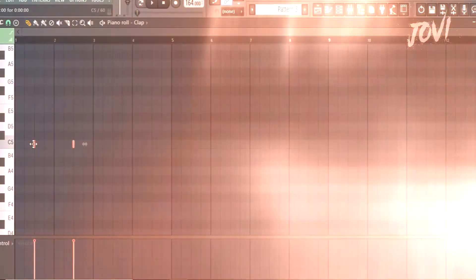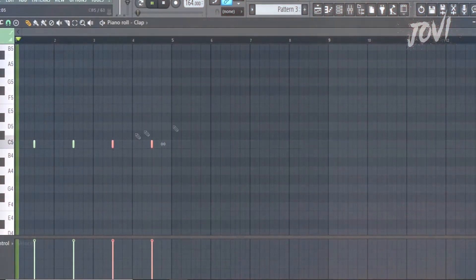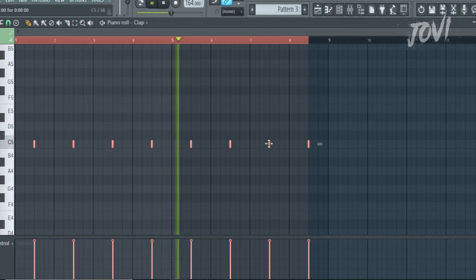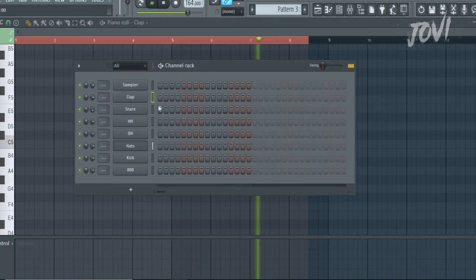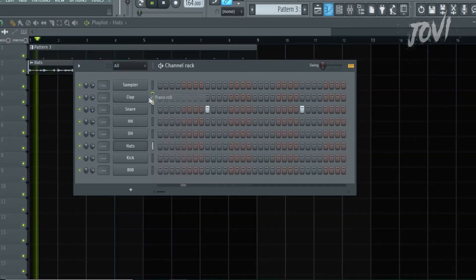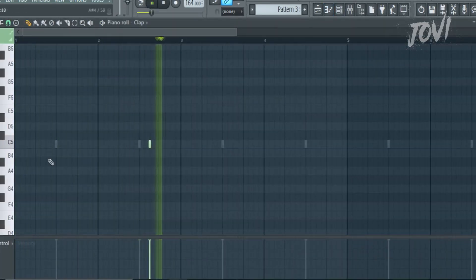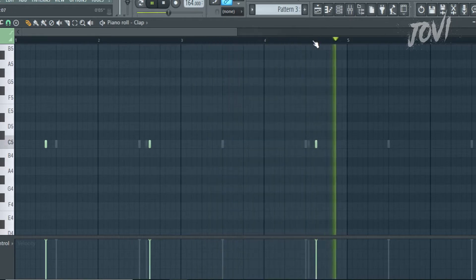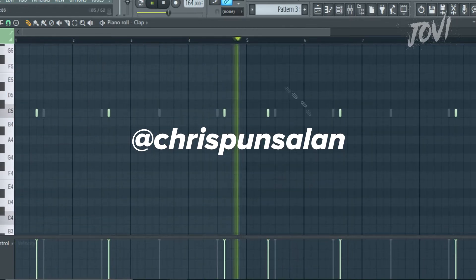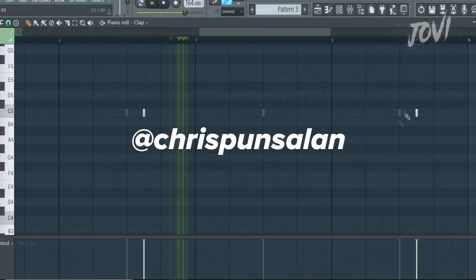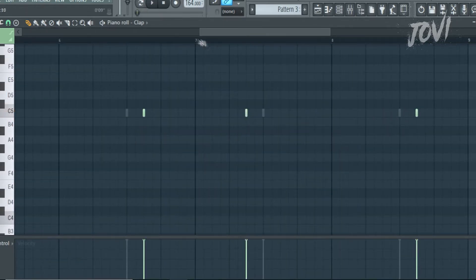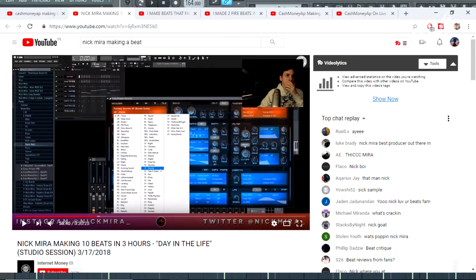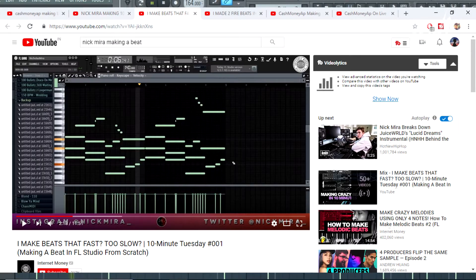What's good you guys, welcome back to another video. Let's talk about making beats faster. The other day I was watching Nick Mira making beats to find some inspiration. I actually got this tip from Chris Pancelan, so big shout out to him. The video was titled Nick Mira making two fire beats in 10 minutes.